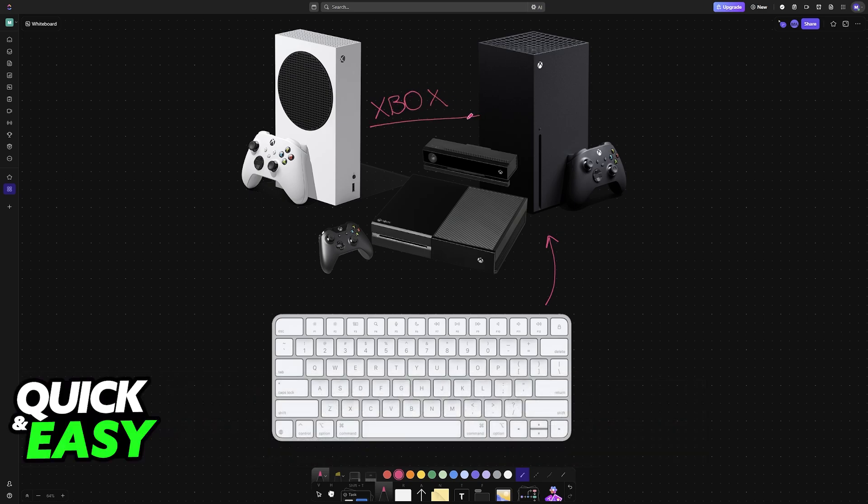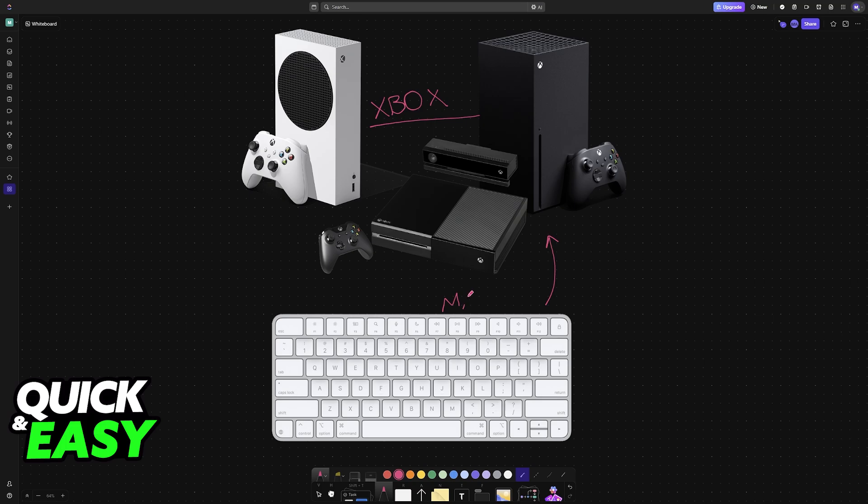Regardless of which console you have, a new gen Xbox Series S or X, or an old gen Xbox One, you can easily connect and use your Apple keyboard on the Xbox.